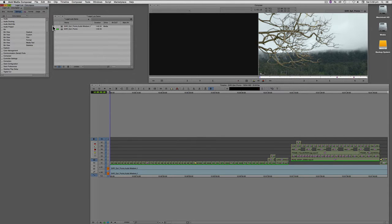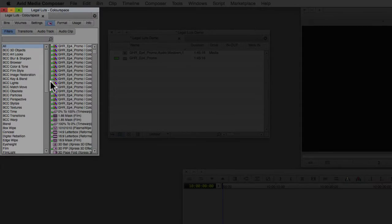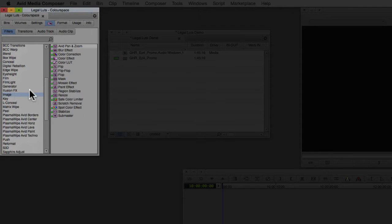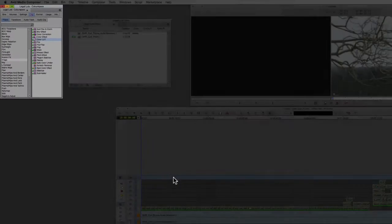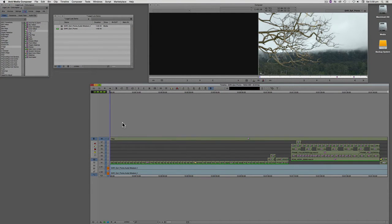Next thing to do is to find the LUT effect which is under Image. It's called Color LUT. We're going to drag that onto the very top video layer, an empty video layer in the Avid sequence.